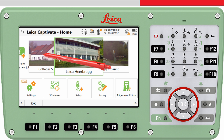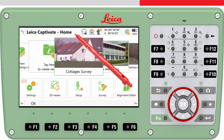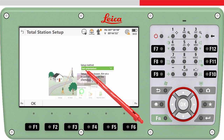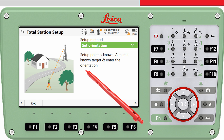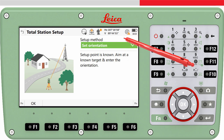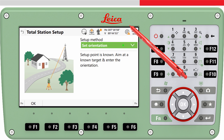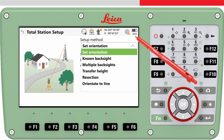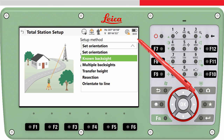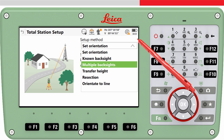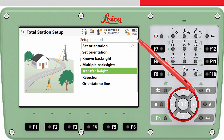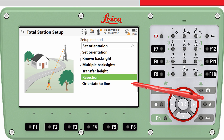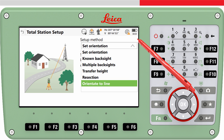As with any app, move the job you want to use to the centre of the carousel and choose the setup app. Here it is possible to choose which method to use. There are six methods to choose from: set orientation, known back sight, multiple back sight, transfer height, resection, and orientation to line.